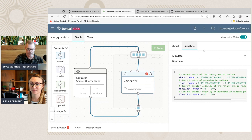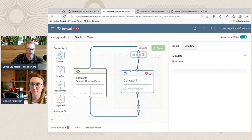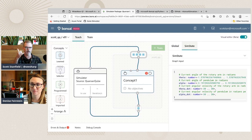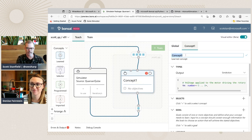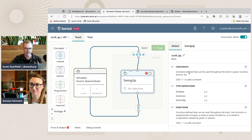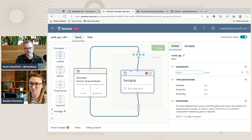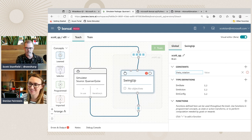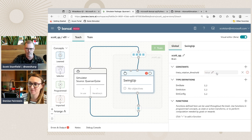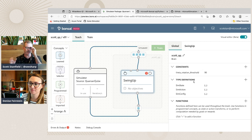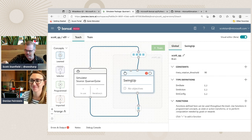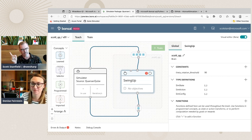Think about what Denise described: our first goal is just to get it close — we want to move that motor back and forth until we're close to swinging up. We'll change the name to Swing Up. I have three global constants to set up: theta rotation threshold, the alpha balance threshold at 12 degrees — which represents the region at the top we're trying to balance in — and the simulator visualizer path.